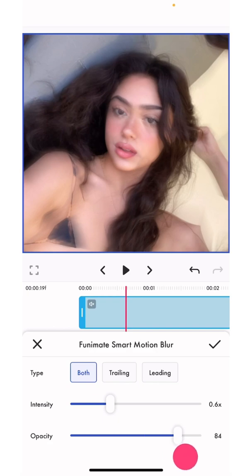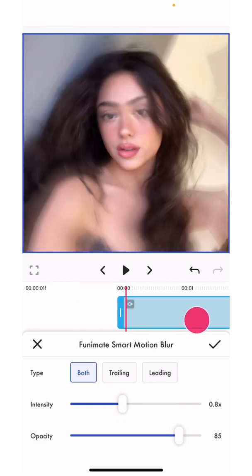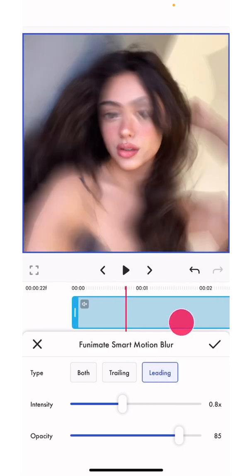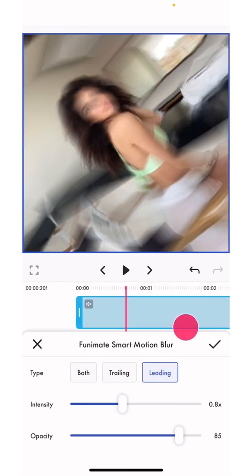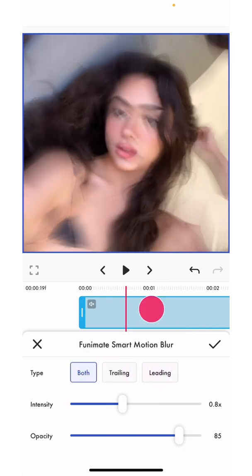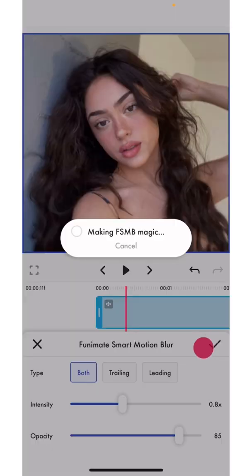I'm just going to put this at 85 and this at 0.8. See how you like it and find the best option for you. Now we're just going to click the tick and wait for it to load. It does take a minute or so to load but it's worth it in the end.